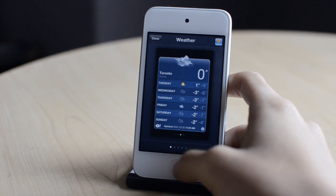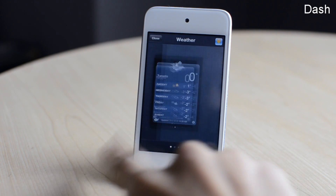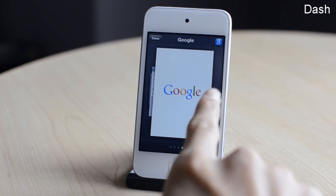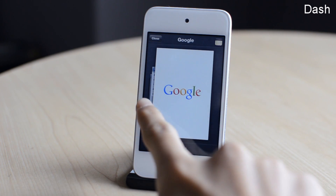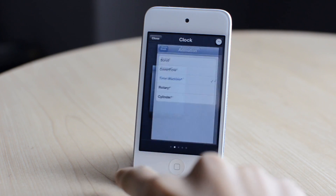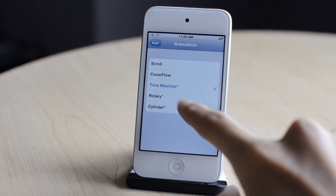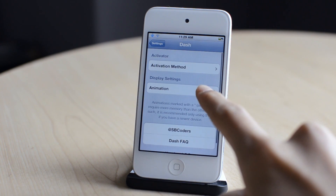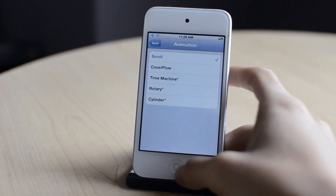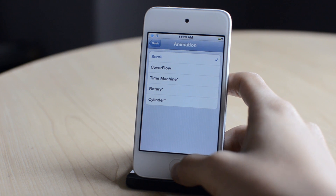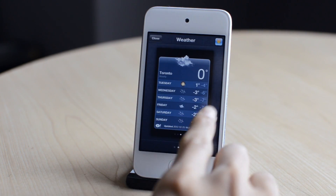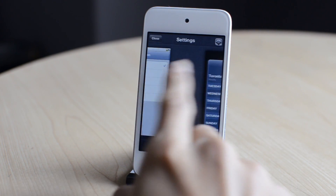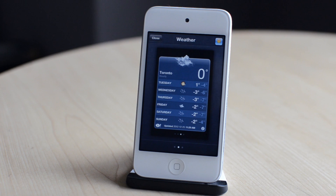The next one is called Dash. This tweak is from the same developer as Deck, which I showed earlier. Basically, this allows you to have a different interface for the multitasking switcher. I can change the animation and set my activation method — changing the animation to scrolling. Now I can essentially scroll right or left to access my multitasking applications. So that was Dash.